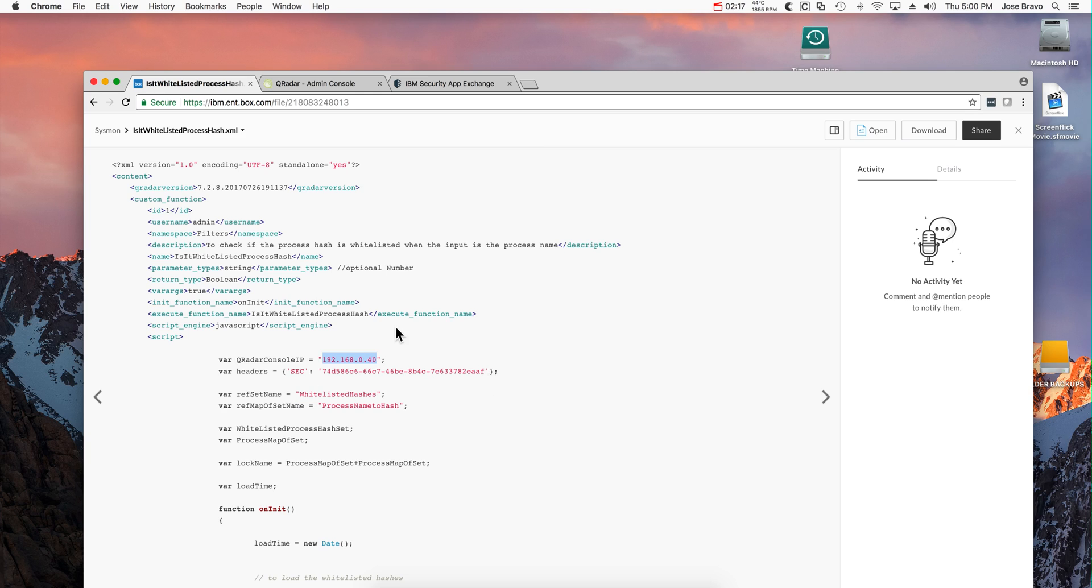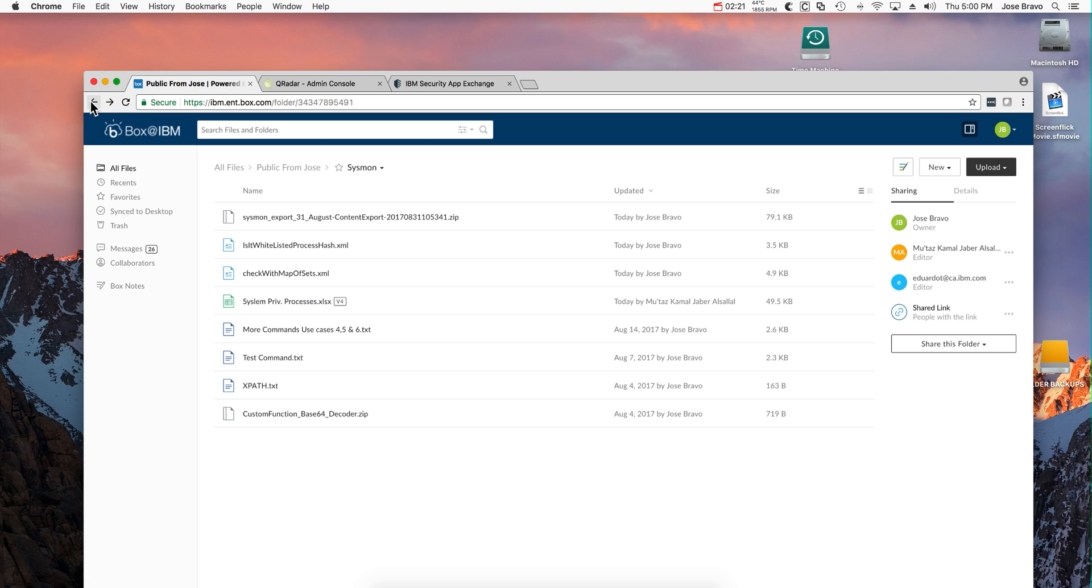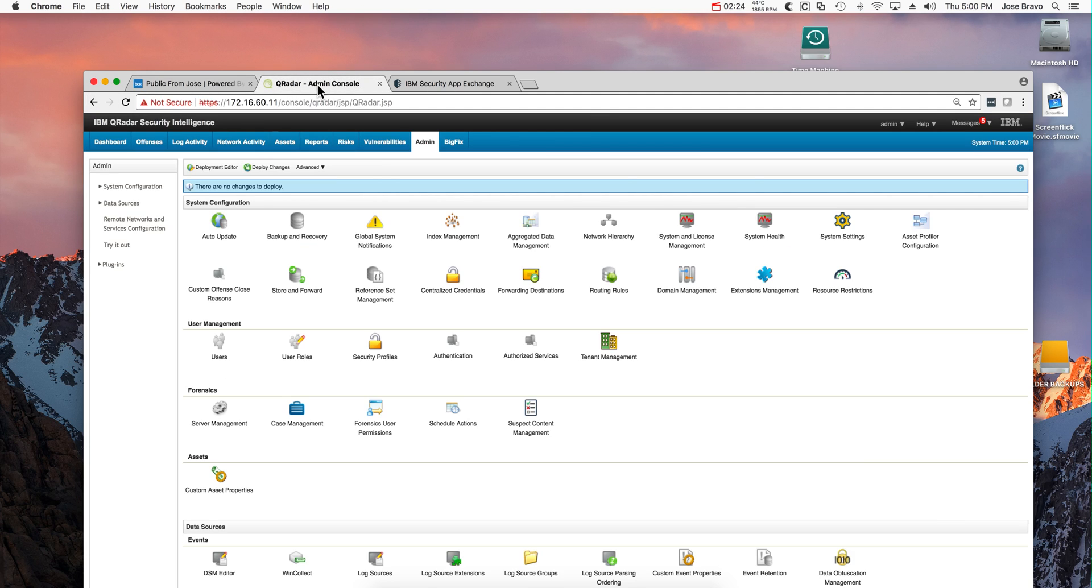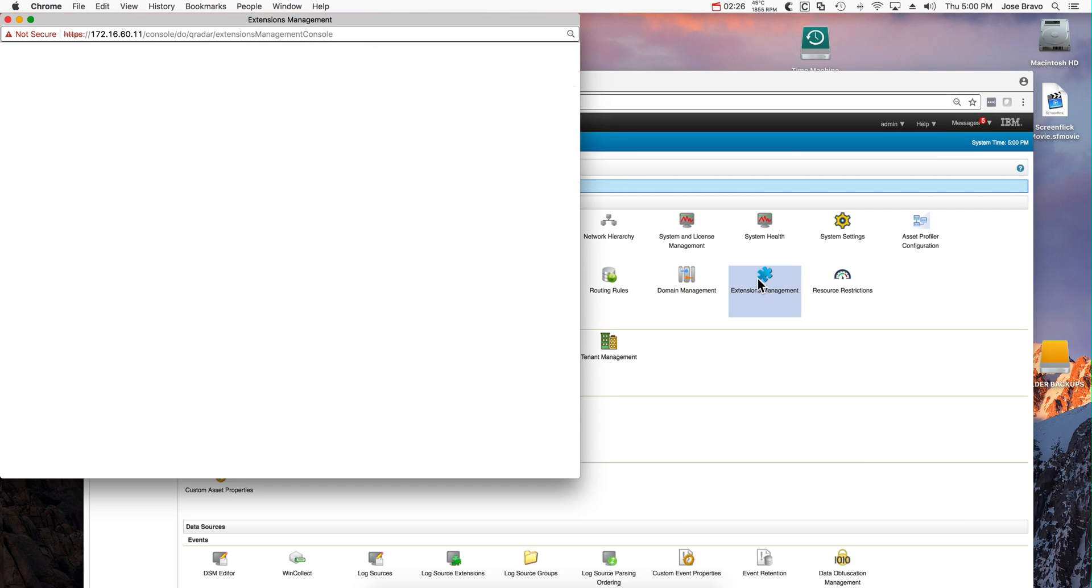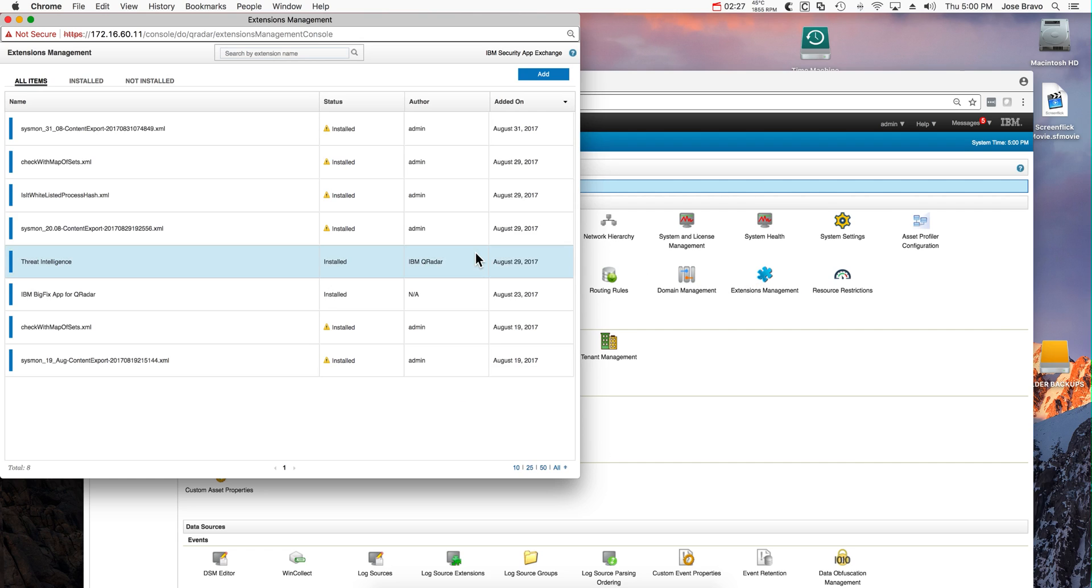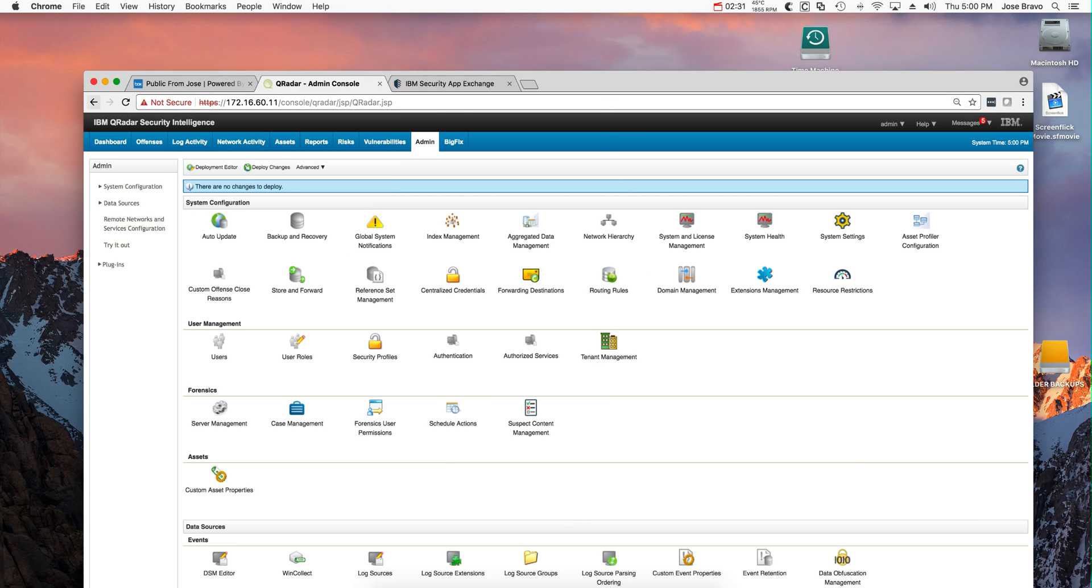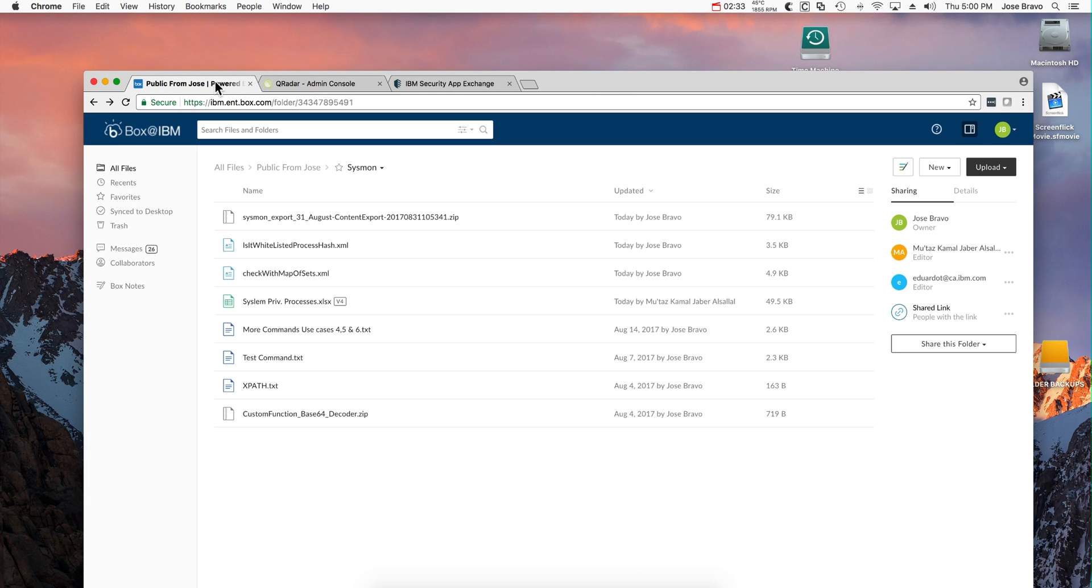Once you have done this, you save the file and you actually zip it. Then you add it. You go back here into the admin console extension management, add that zip file as I did in here, and that installs that AQL custom function. You need to do that for these two custom functions.